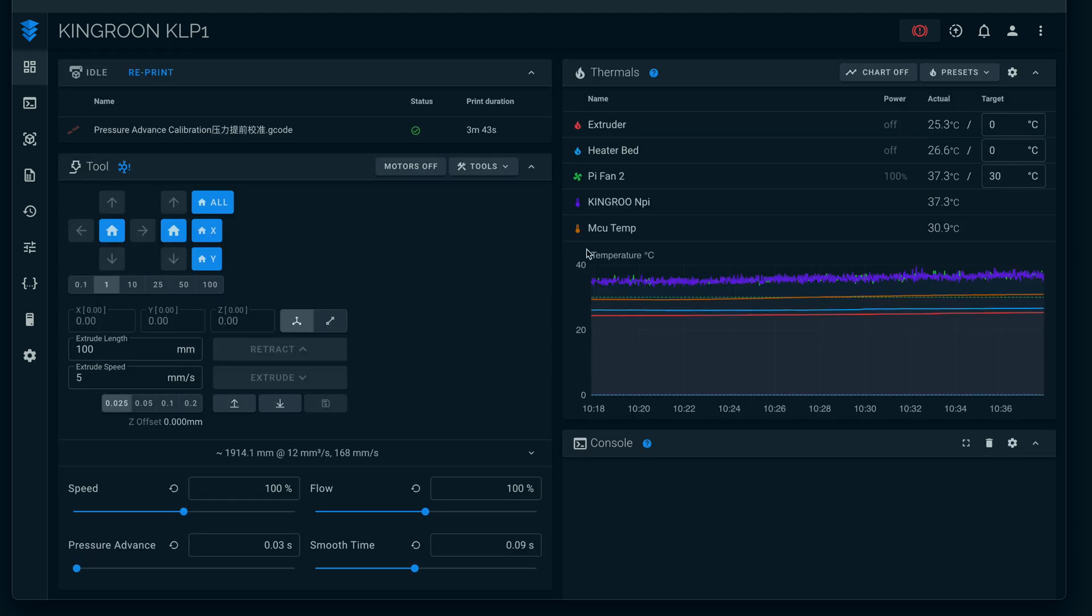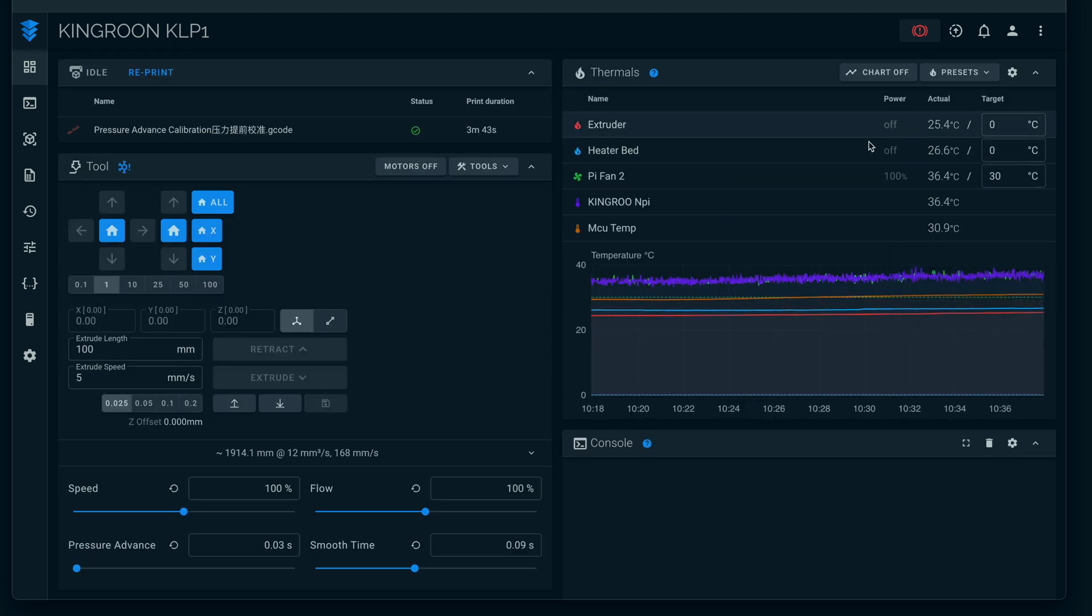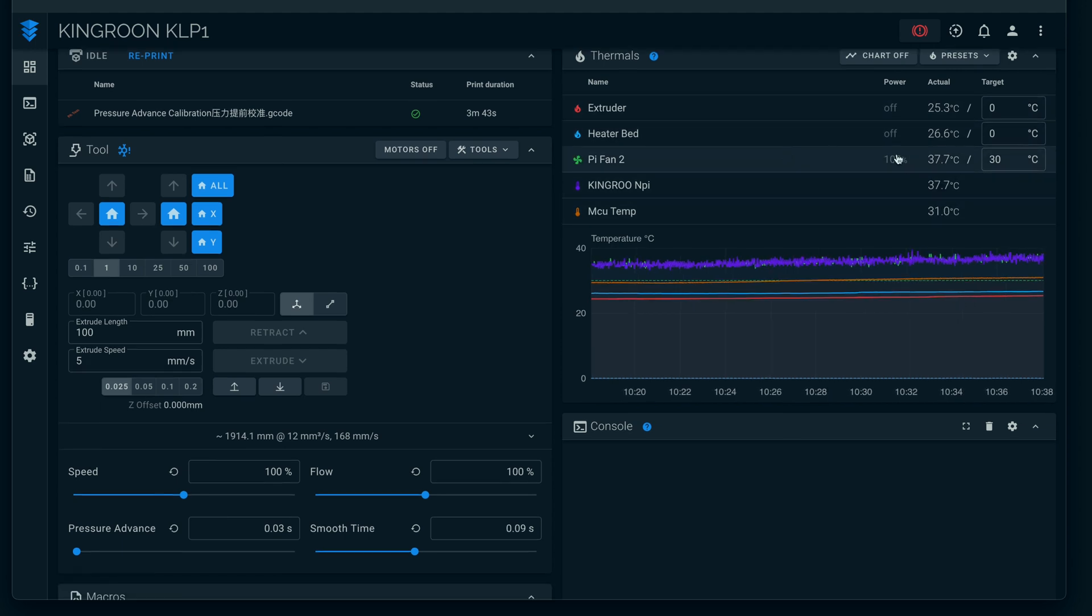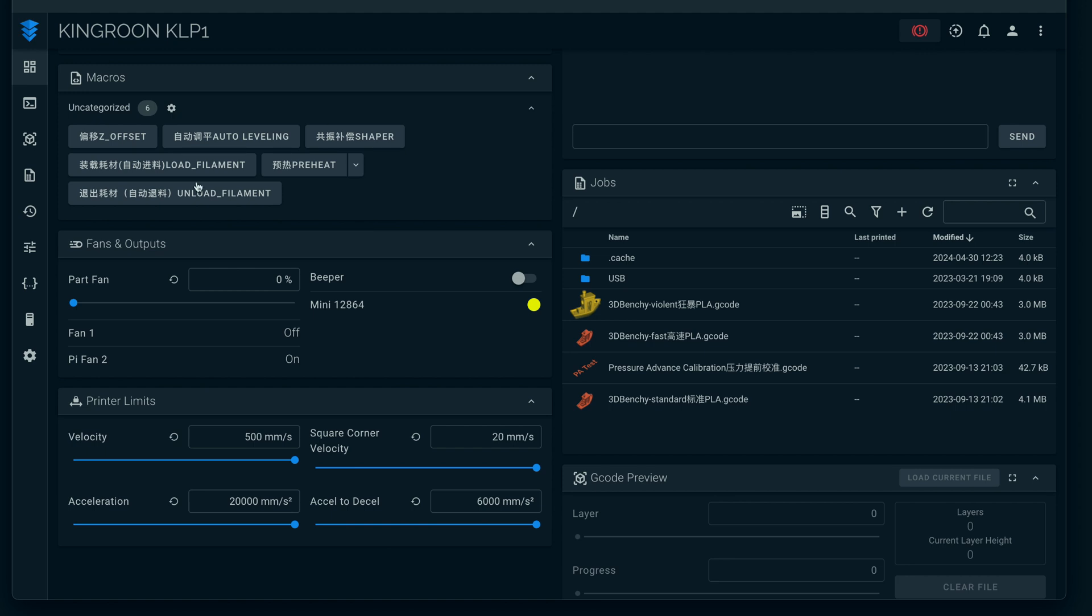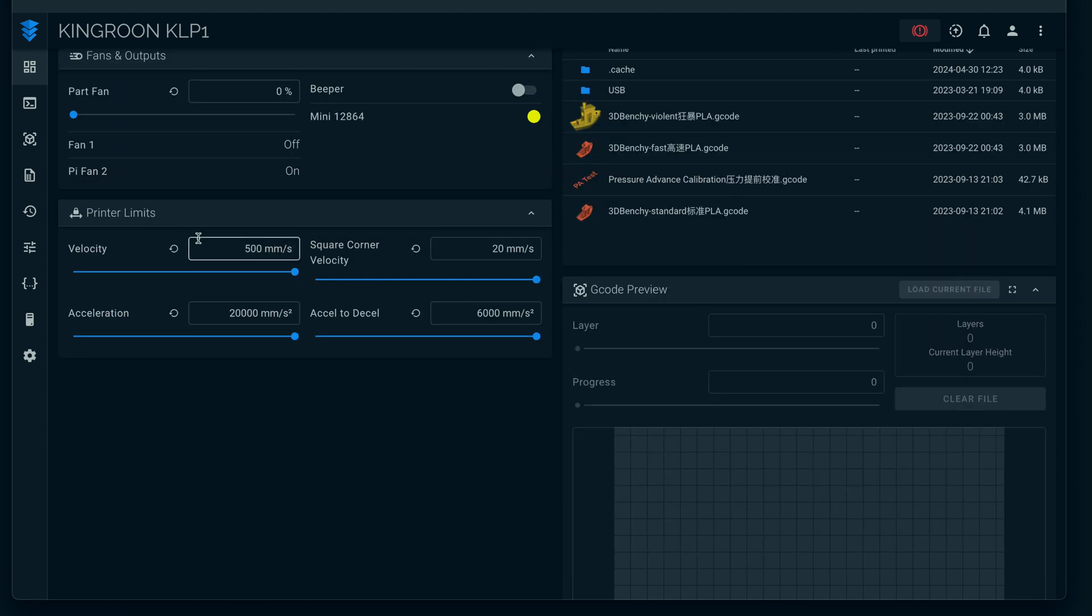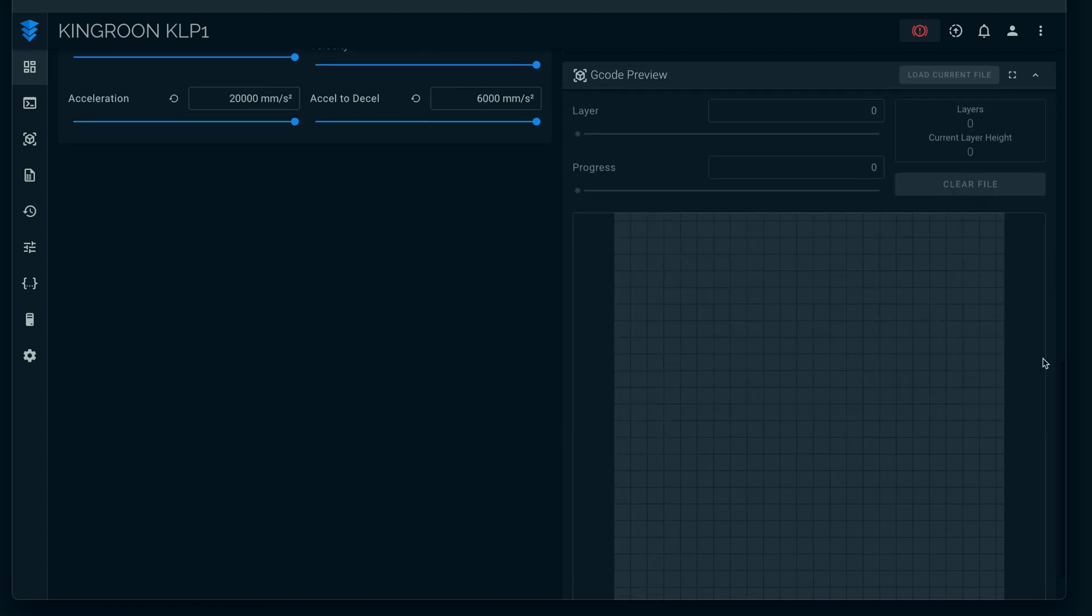Here we have the graph of the extruders and some more temperature readings. These are all controllable. Here we got macros that you can just push and it'll do the fan controls. The jobs - this is so far everything we printed. The limits to the printer - everything is turned up all the way.